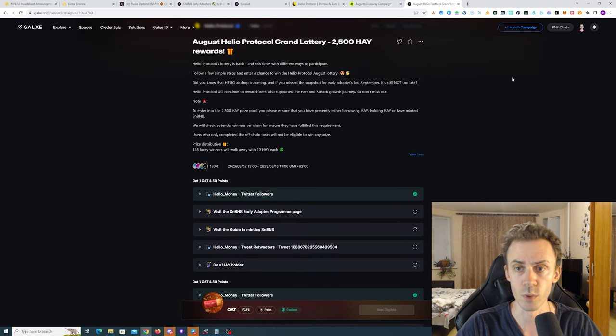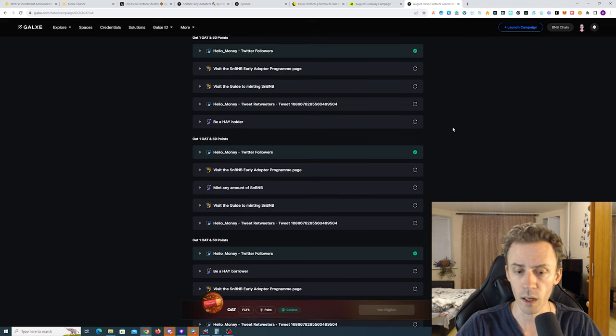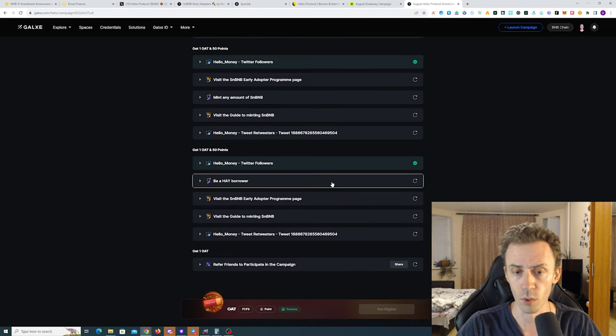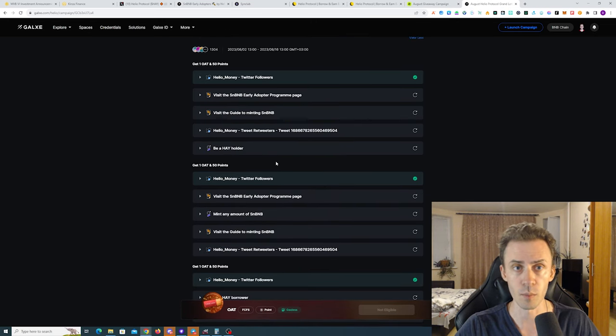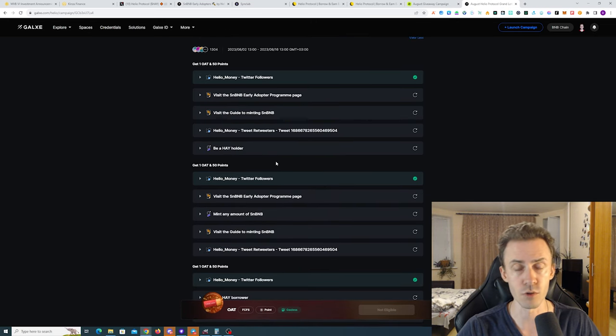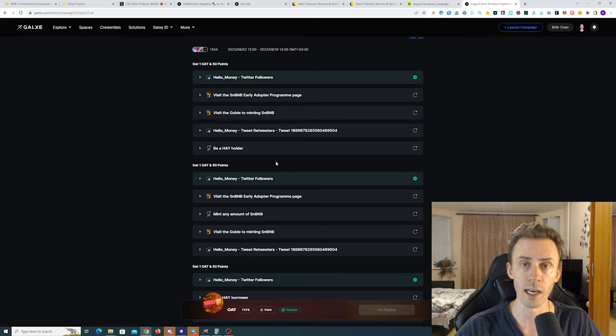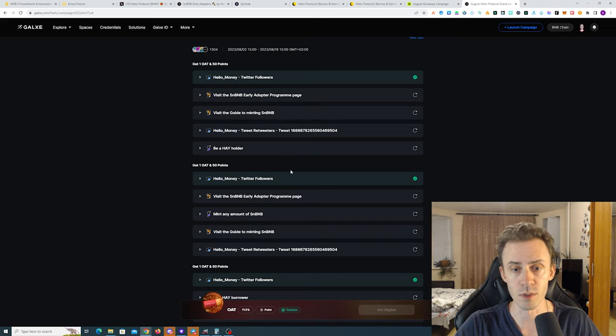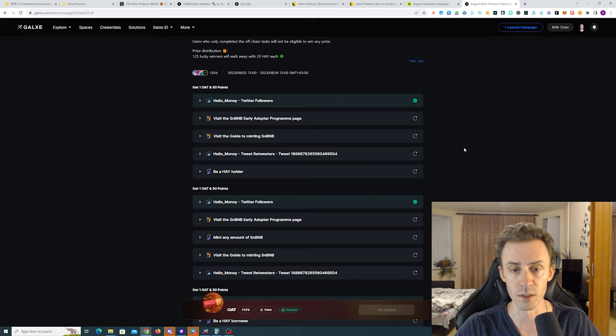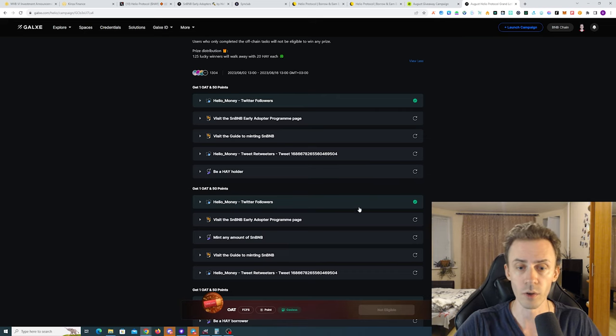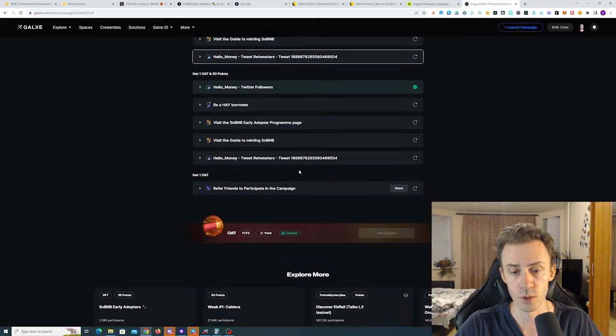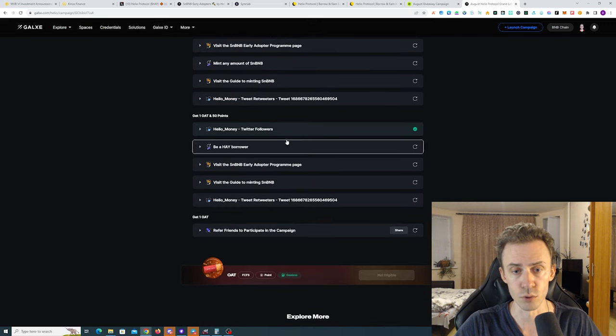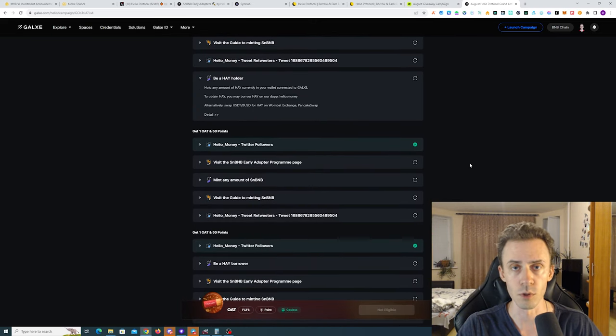Some people here are not even going to be eligible for the raffle, which makes the chances to win even better. How can we do the on-chain tasks? Category number two is connected to early adopters and to liquid staking, so that's going to depend on whether or not you're doing this. Now category number one and category number three - be a HAY holder and also be a HAY borrower.